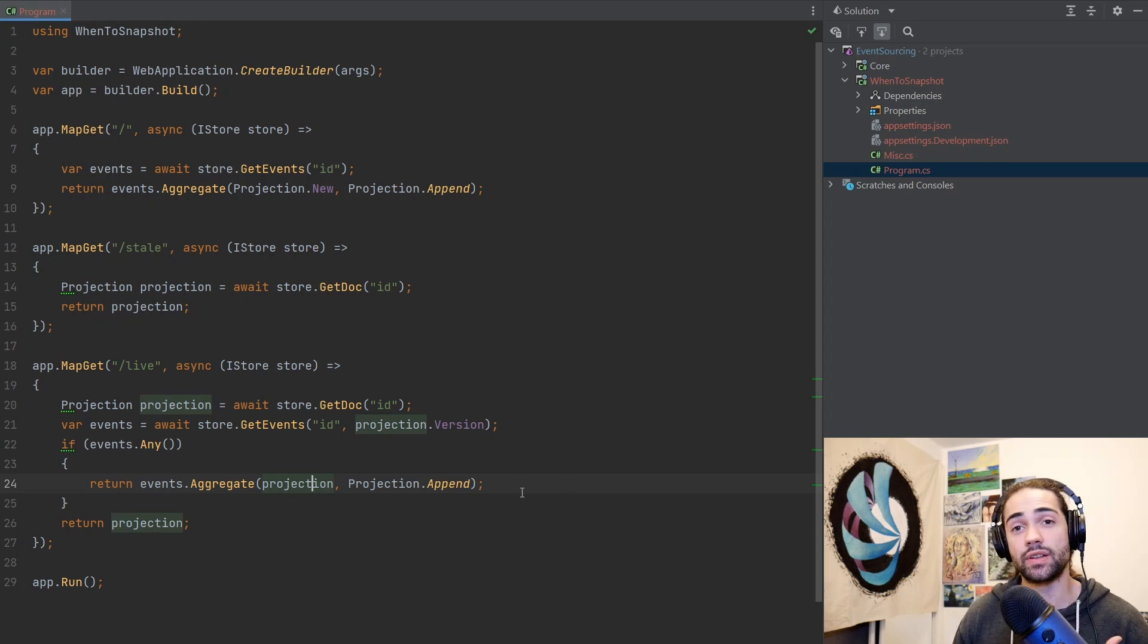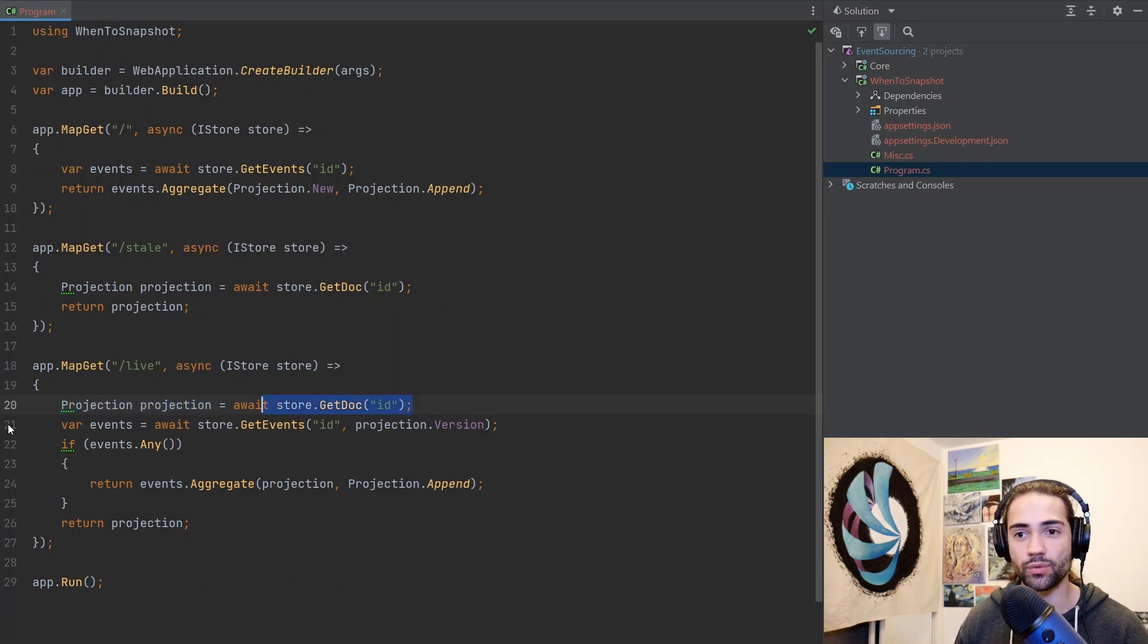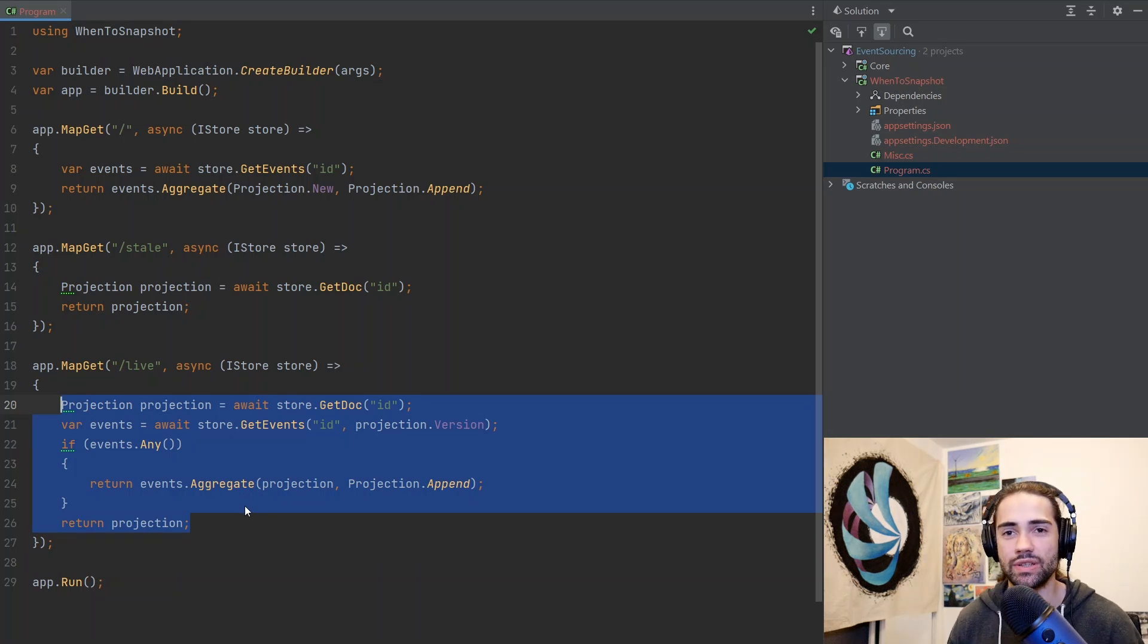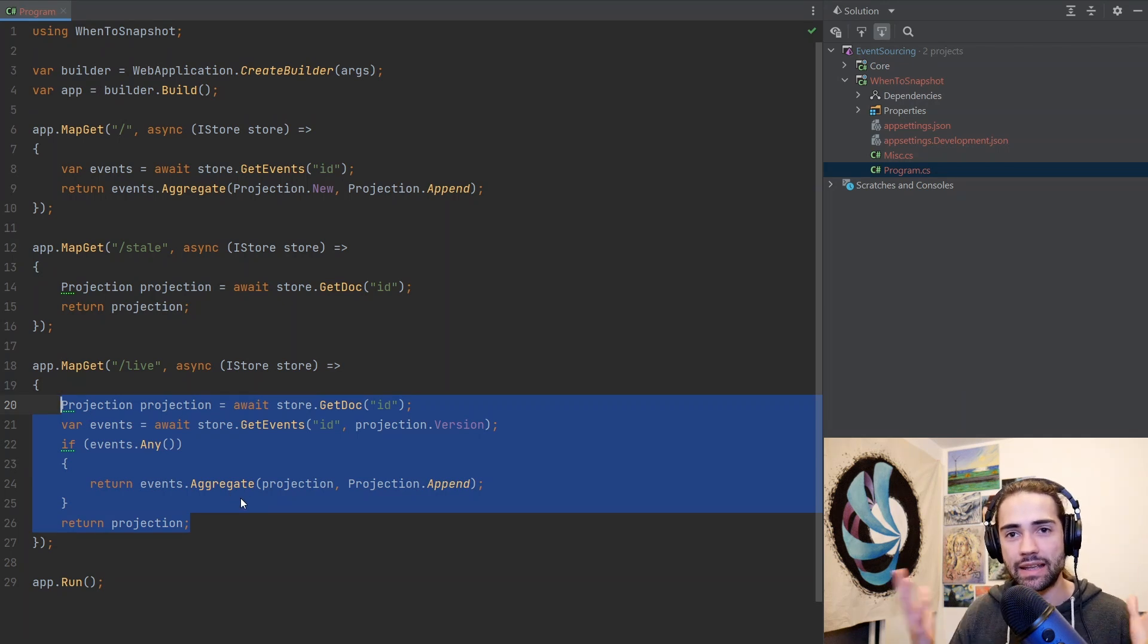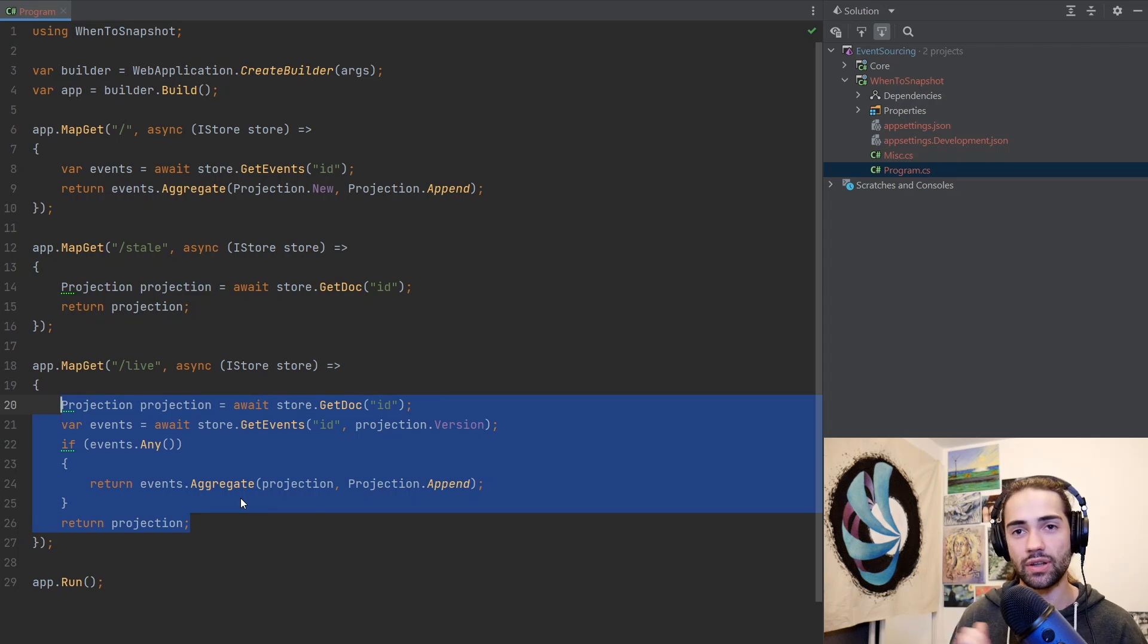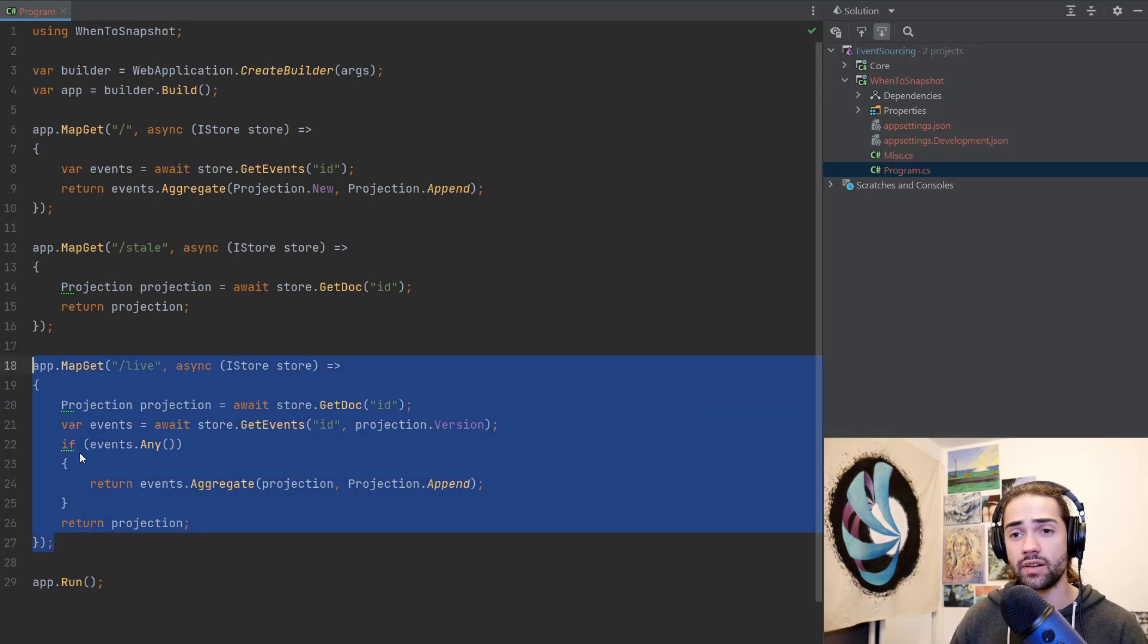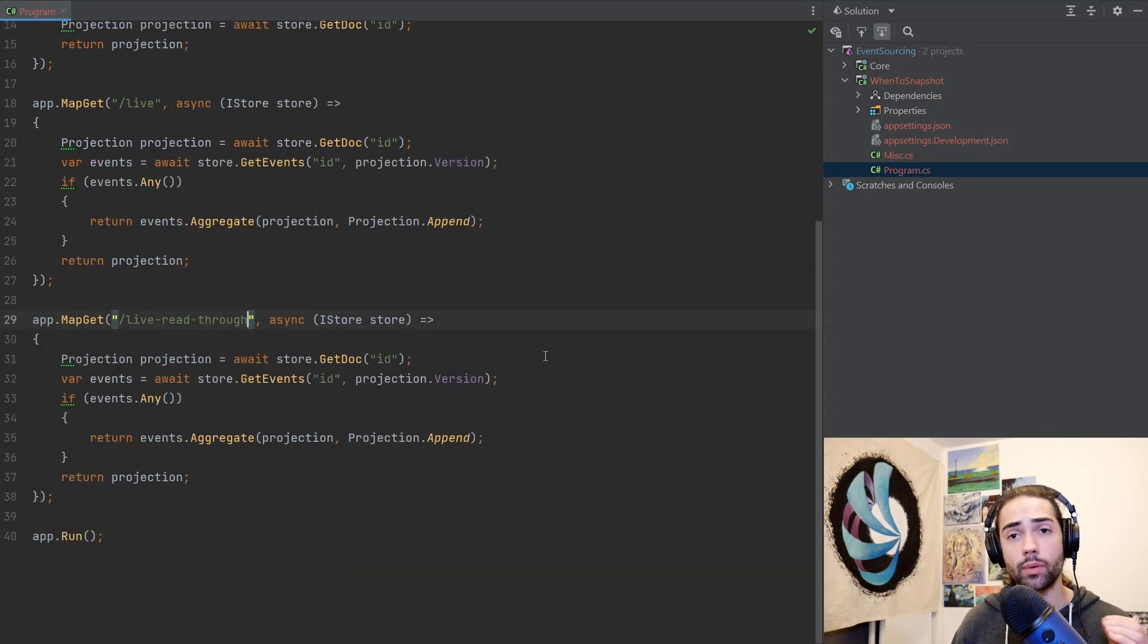And this is where you can start asking the question, when do we actually save the projection to the document storage in order for it to be up to date or available? How do we choose it? Which version do we save? Do we save it every single time we write new events? You have all these times, places, points in your application where you can write this snapshot to the document storage. Where is the correct or preferable place and for which reasons?